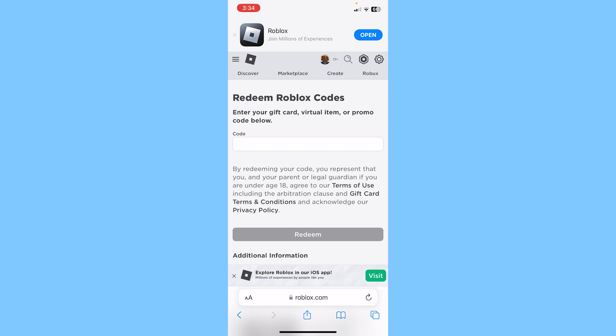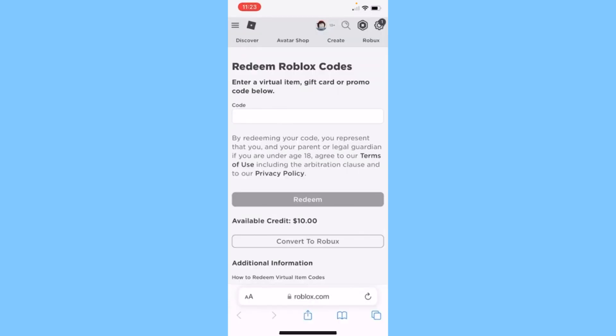In order to redeem your credit on Roblox, first you need to redeem your gift card. Once you redeem your gift card, the credit which is on your gift card is going to be on your Roblox. So as you can see, I have redeemed a Roblox gift card and at the bottom it shows me a $10 credit.